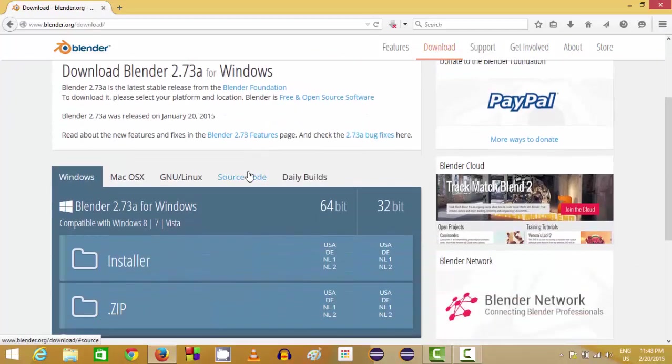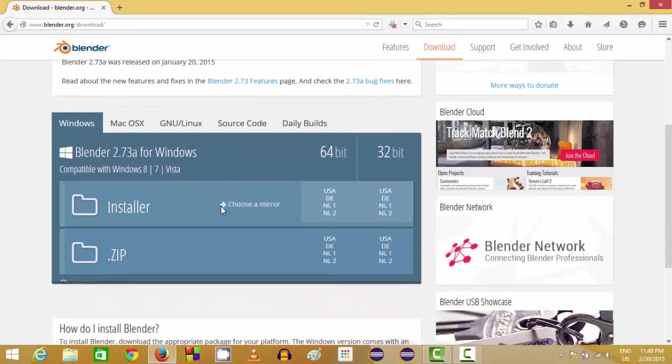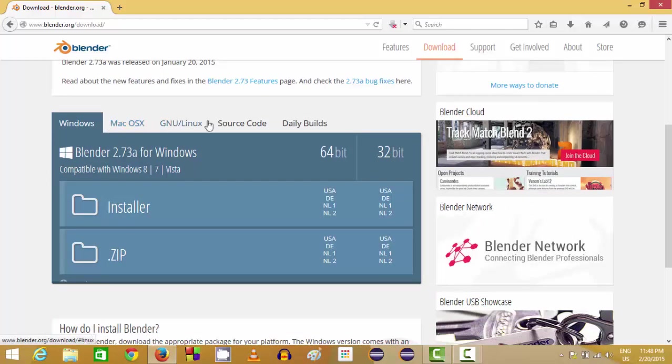In here there are two versions of installation available, and in these tabs you can find the different versions of installer for Mac OS, Linux, or other operating systems.